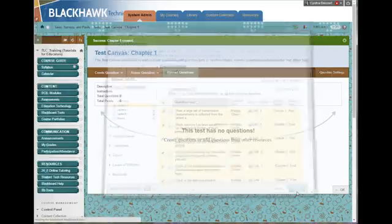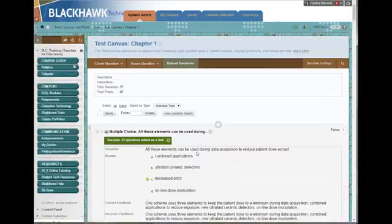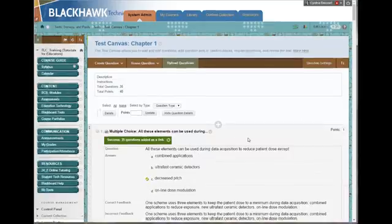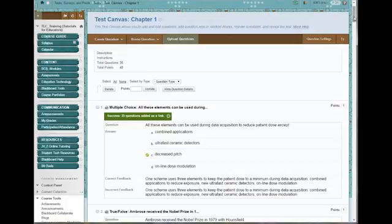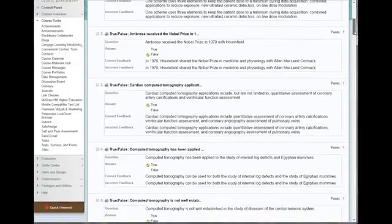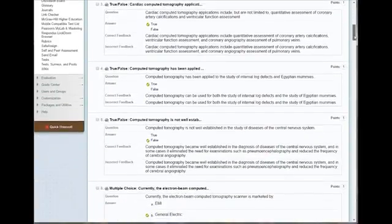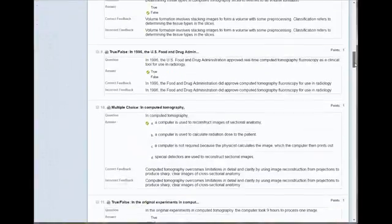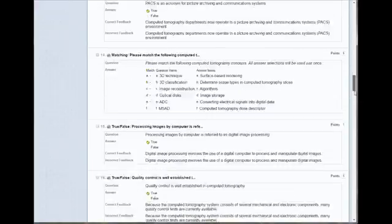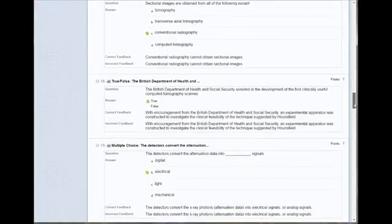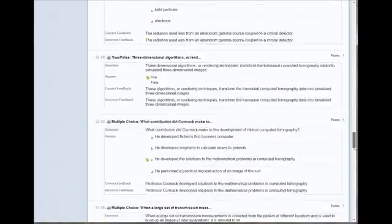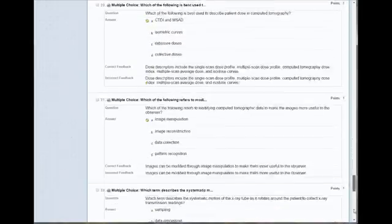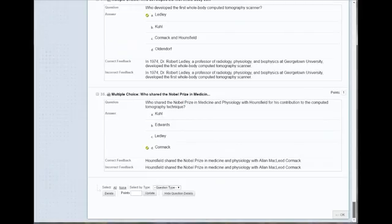And it pops all those questions into this test. So once that's complete, I can just kind of scroll through quickly and make sure everything looks as it should. No formatting issues. And then at the bottom of the page, click OK.